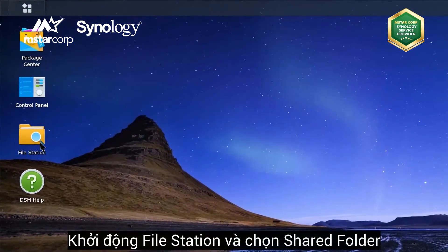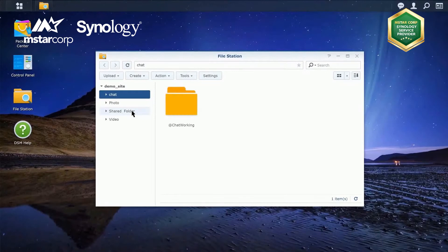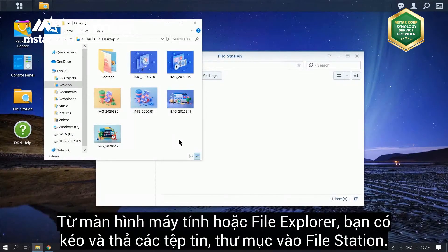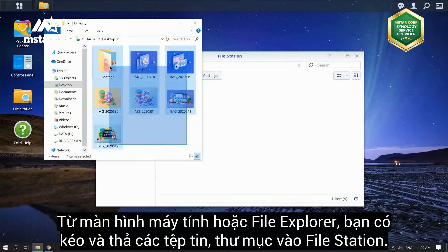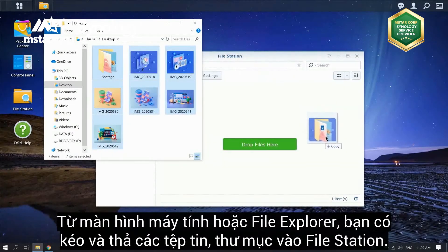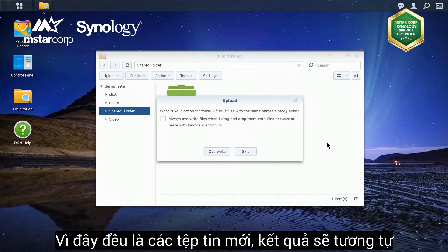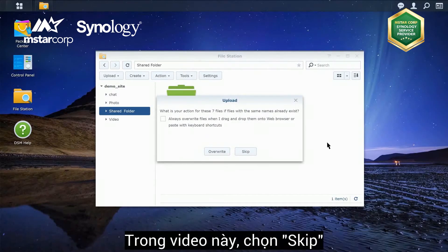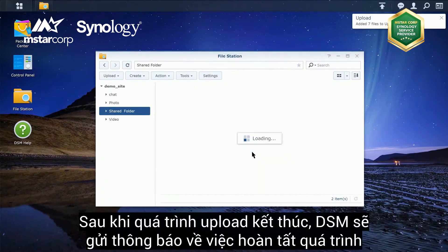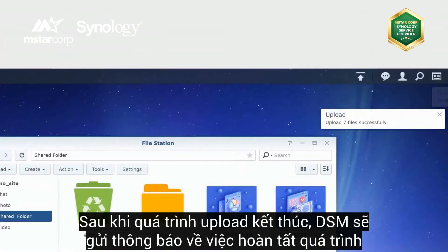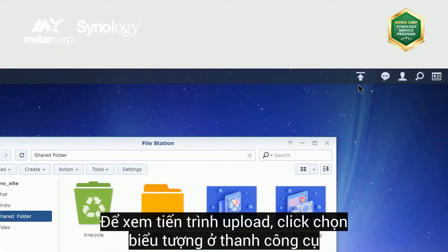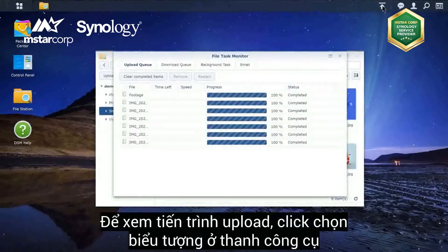Launch FileStation and select a shared folder. From your computer's desktop or from a file explorer or Finder window, you can drag and drop files and folders into FileStation. FileStation will ask what to do if a file or folder with the same name already exists. Since these are new files, let's select Skip. When the upload finishes, DSM will provide a notification of the completion. Clicking the icon in the taskbar will show you the upload activity.